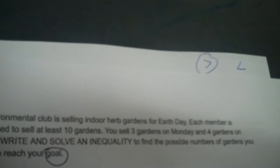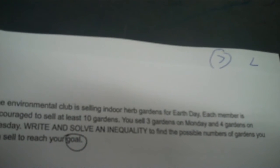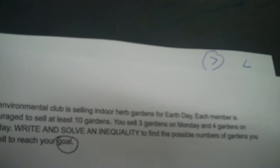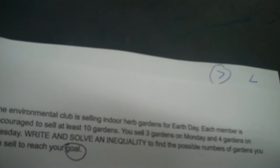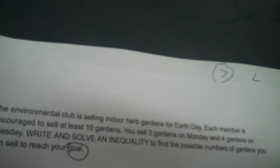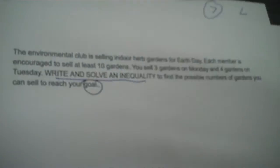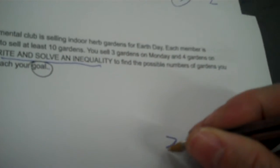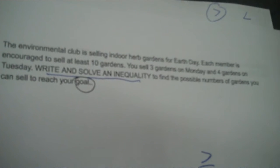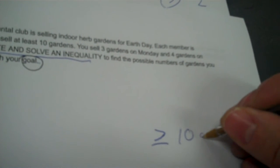The Environmental Club is selling indoor herb gardens for Earth Day. Each member is encouraged to sell at least 10 gardens. You sell 3 gardens on Monday and 4 gardens on Tuesday. Write and solve an inequality to find the possible numbers of gardens you can sell to reach your goal. This is goal-setting, so writing an inequality based off goals would be greater than or equal to. What's your goal? It's probably the highest number in the problem, which is 10 gardens.